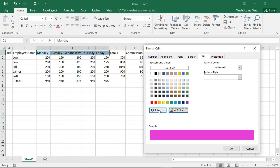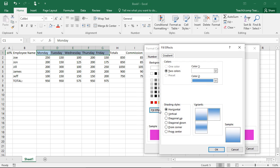To do this, just click the Fill Effects button to open the Fill Effects dialog box and display the Gradient tab. Use the Color 1 and Color 2 dropdown color pickers to select the two colors to use for your gradient. In the Shading Styles section, choose a direction for the gradient.